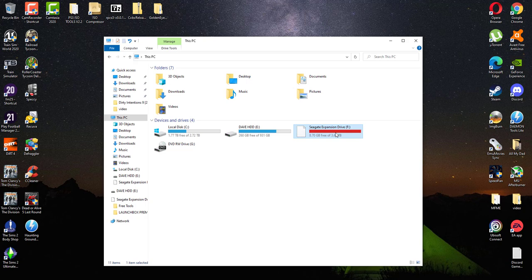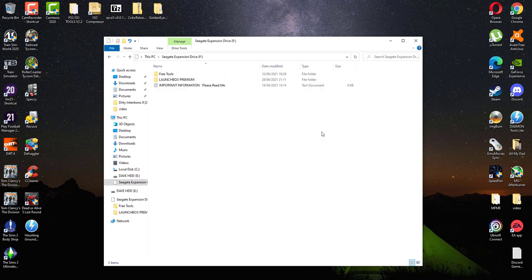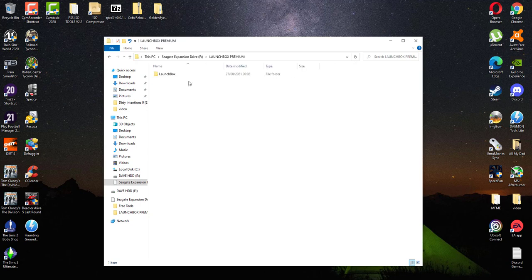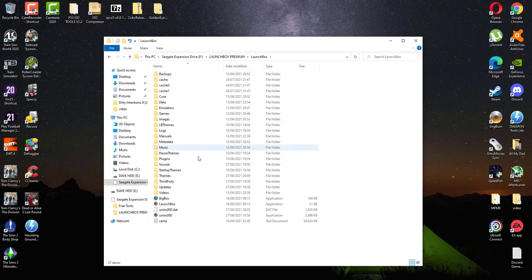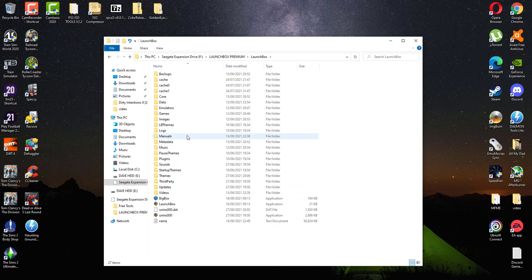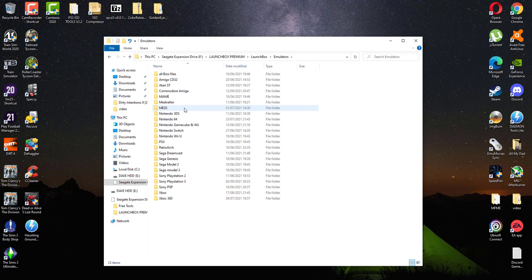Right, to start with, find your LaunchBox. I'm going to keep it on an external hard drive. I'm going to show you how to do a Commodore Amiga.